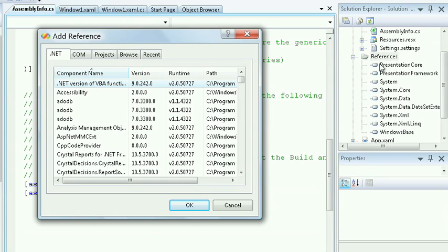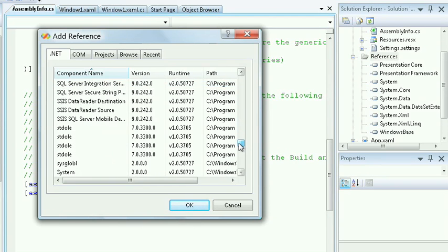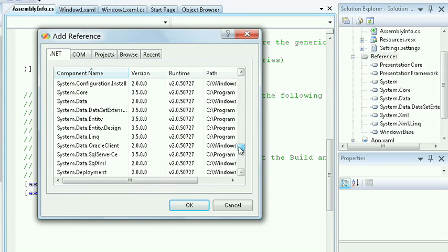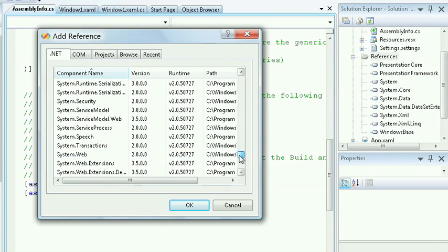Because I'm working with the 3.5 version of the framework, I can see all the different DLLs that are available to me based on the framework that I'm working with. So I'll be able to see Link and System.Server and all the applications that came out in the 3.5 edition.